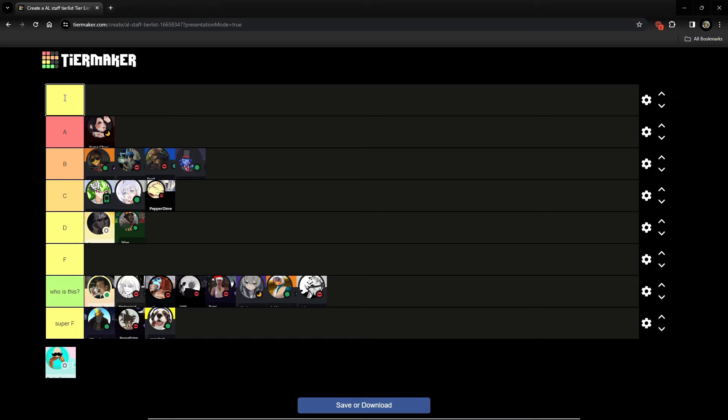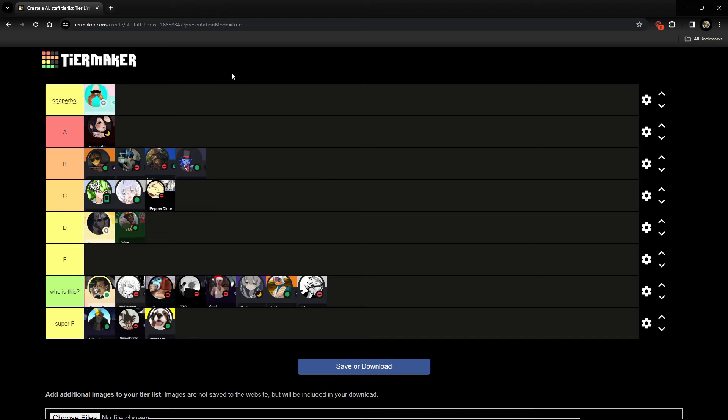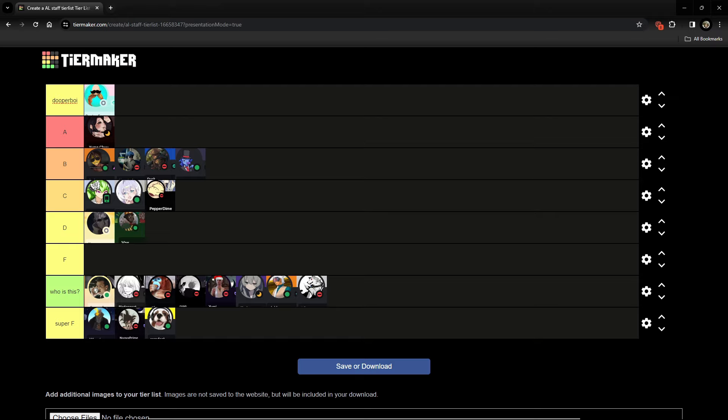And then, up here, we got the Duper Boy tier. Because Duper is probably the best mod. Bro's really chill. Listen to the community. Does a lot of tickets. What else could you really want from a mod? You know what I mean?